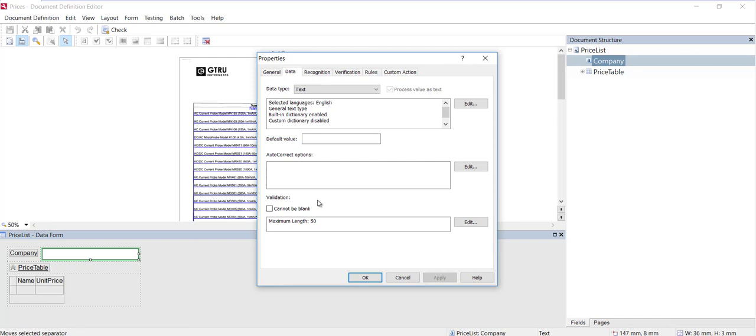Down here, the validation group of options contains settings that determine how values are checked and sets the limits on values, such as limits on the number of allowed characters, the range of permitted dates, or currency values, the upper currency value and the lower that's acceptable.